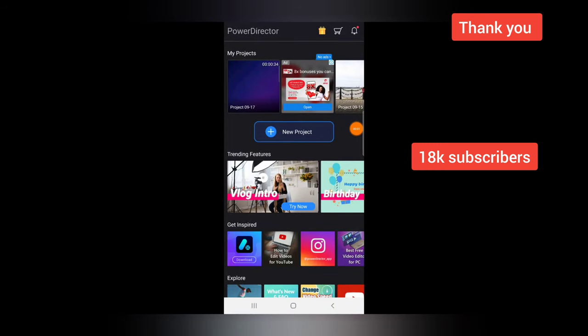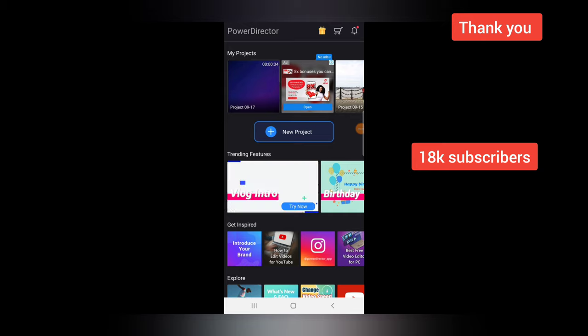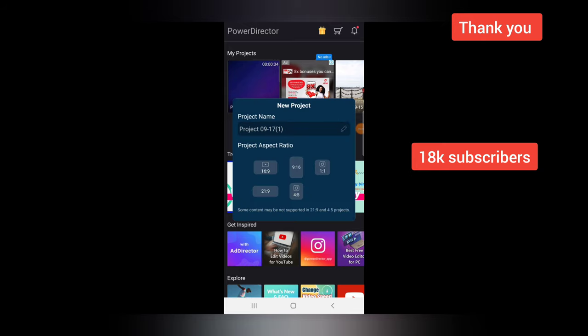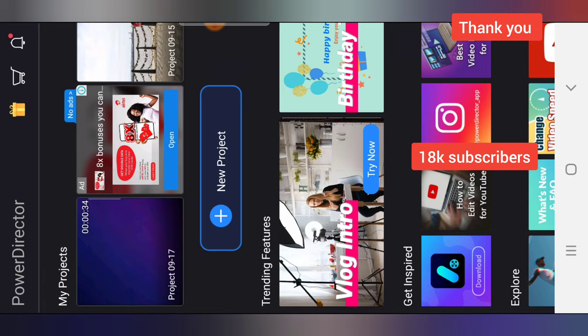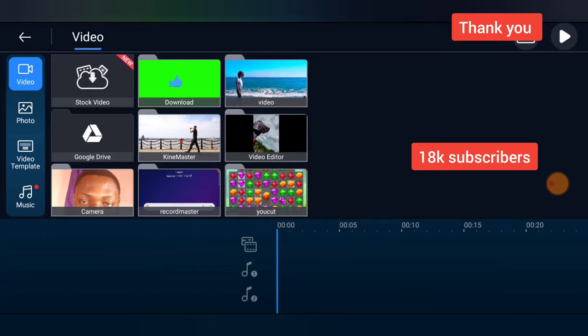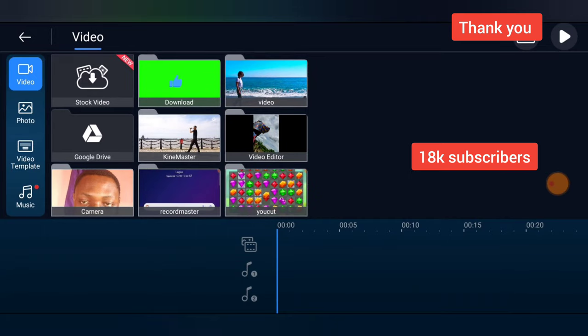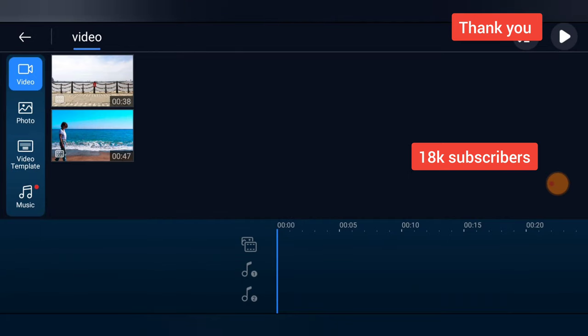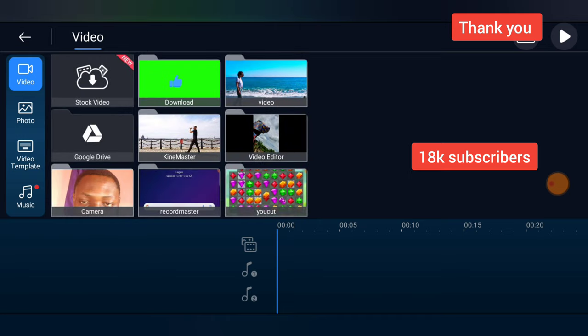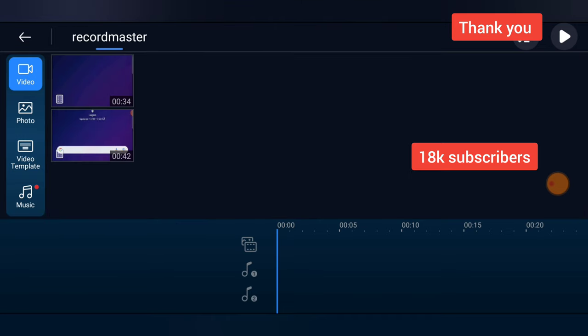So guys, PowerDirector is open. The next thing to do is to click on new project and choose the aspect ratio that you want. I'm going to choose the YouTube aspect ratio, and now I'm going to select video under this area—no, not that particular section—I'm going to choose video under this area because that is the video I recorded.